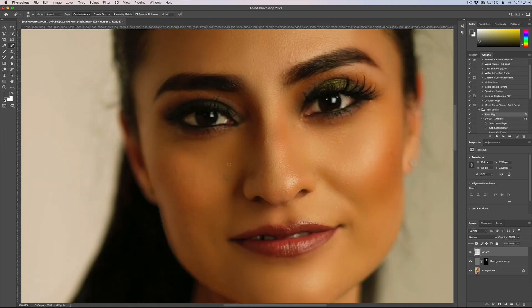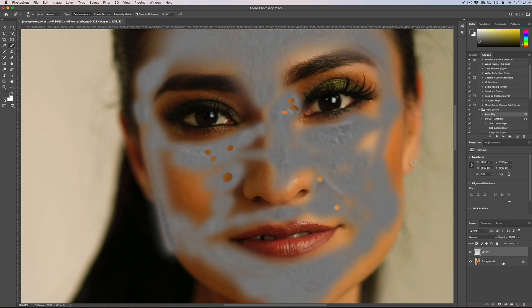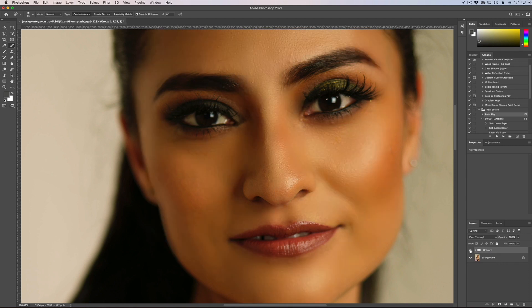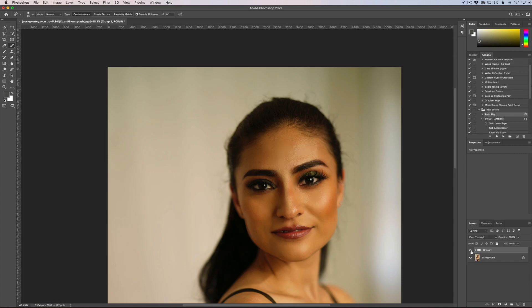You can go in after the fact and remove blemishes with the Spot Healing Brush, just like that. I'll group these together so you can see — this is the before and that's the after. Very easy, quick skin retouching. If it's too much, you can take the opacity down to blend it in a bit more. Thank you for joining me — this has been Jordan from Sleek Lens, and I'll see you in the next one.